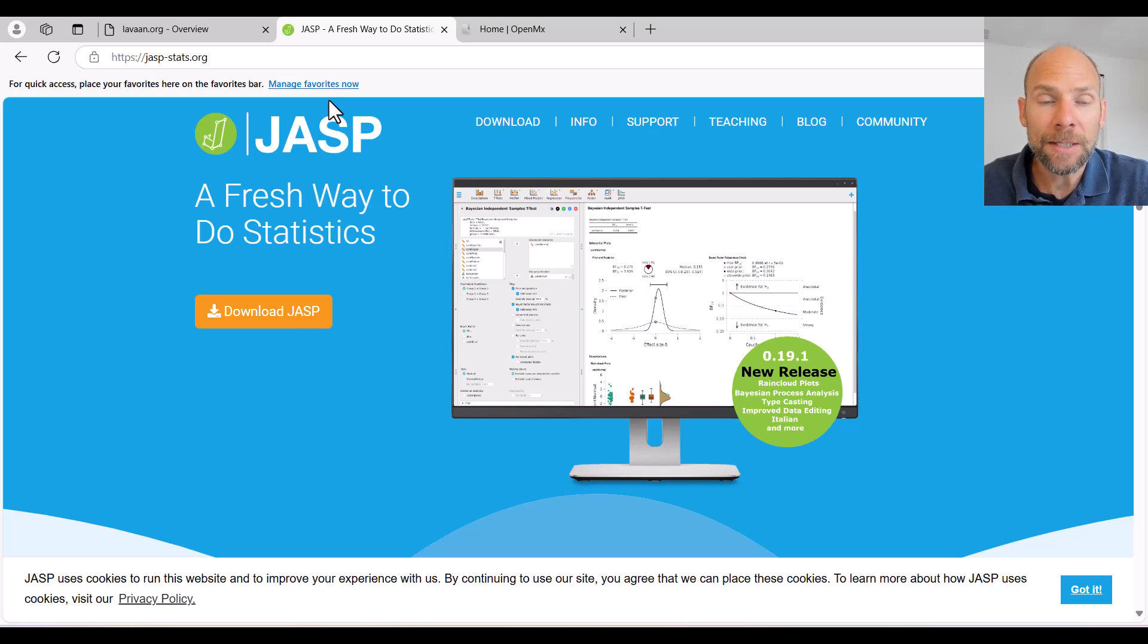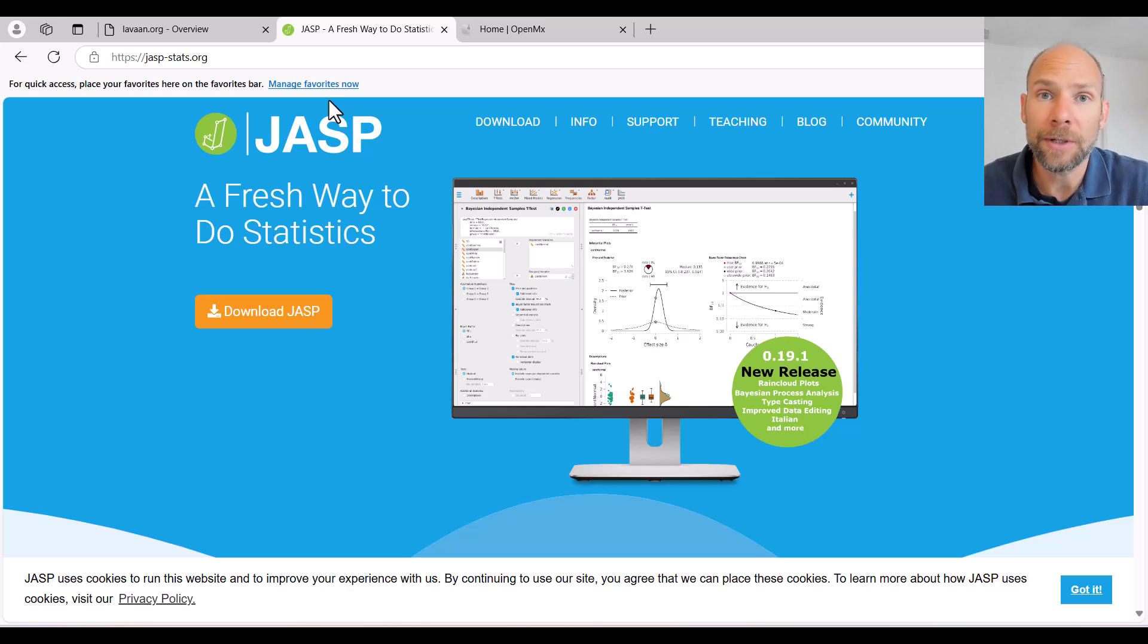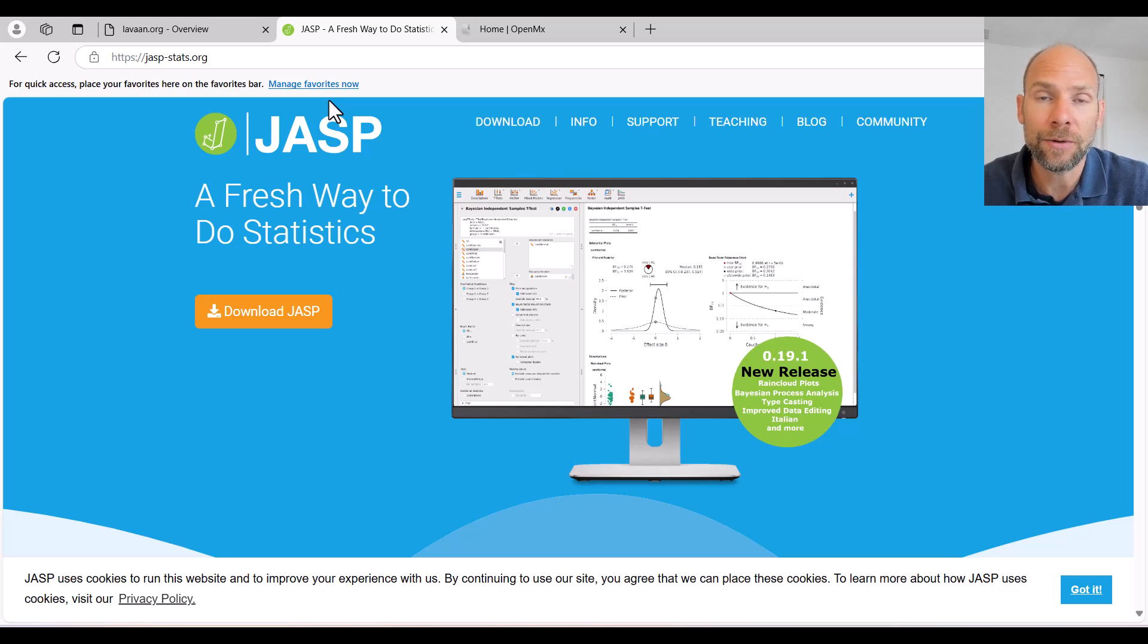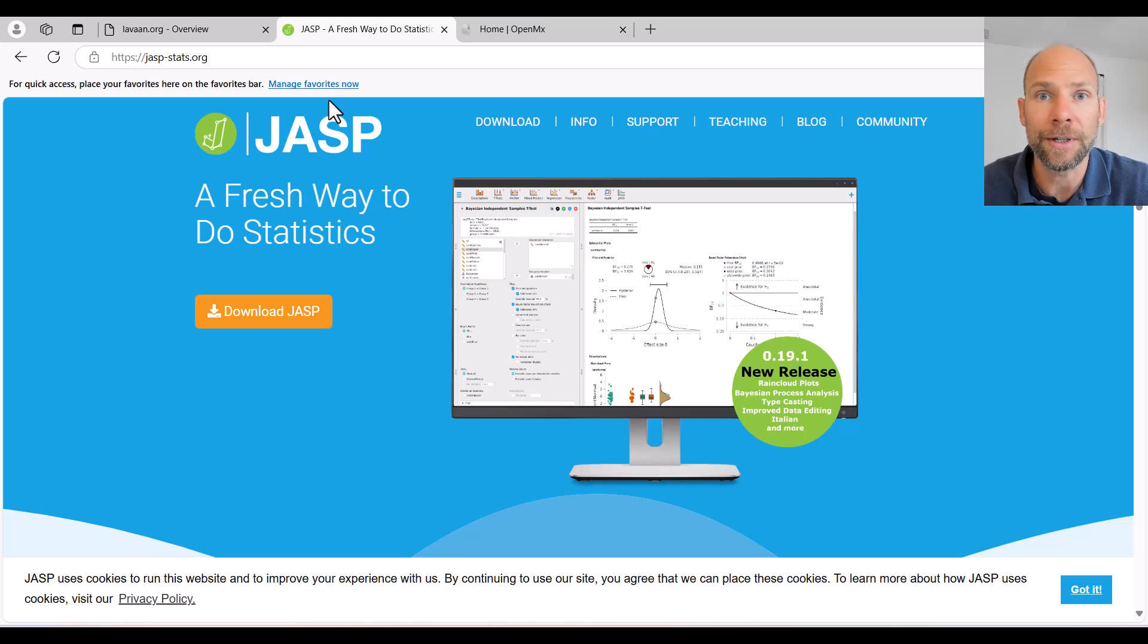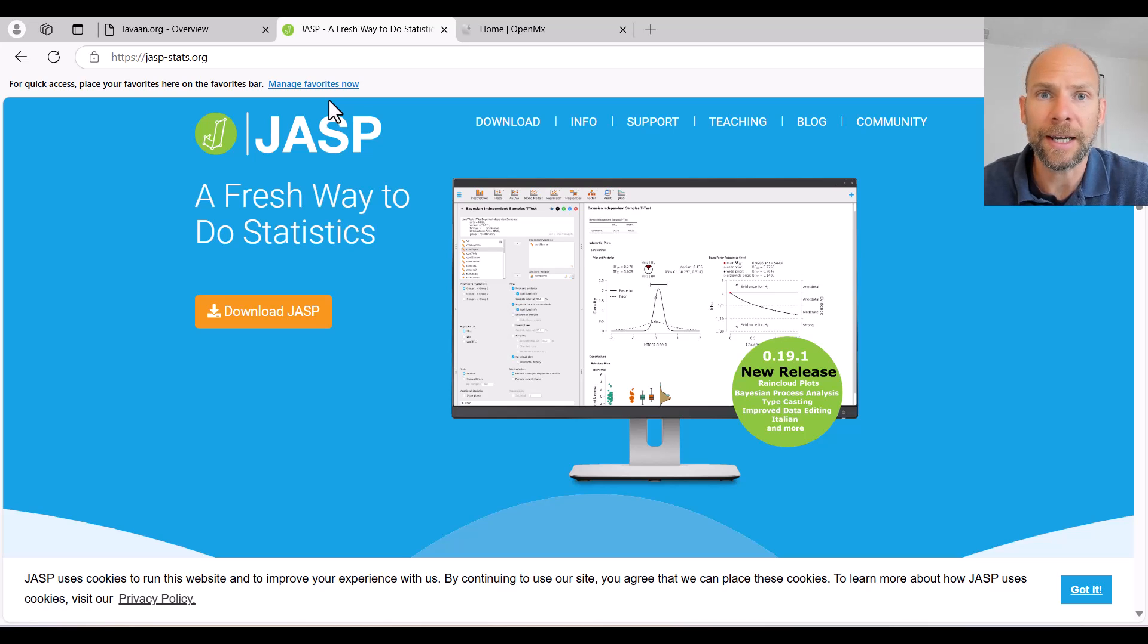JASP is also nice because it allows you to simply import SPSS data. So it's very easy to open a data file, import a data file from SPSS, and then you can run your factor analysis or SEM. As long as those models are pretty standard, it'll do it for you through point and click.